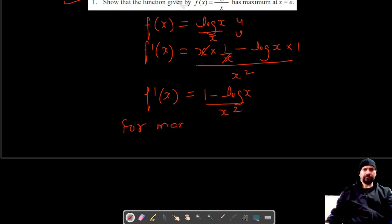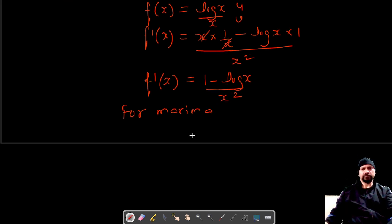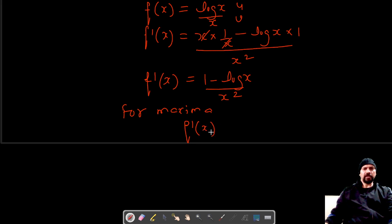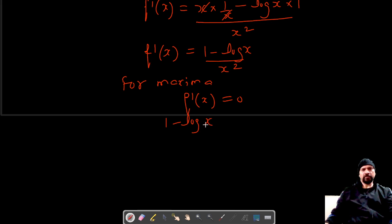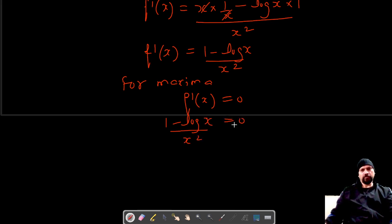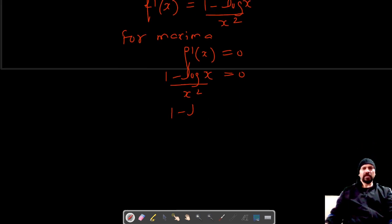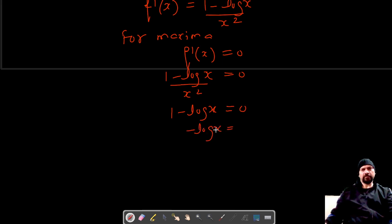For maxima, we need to find the critical points, so we set f dash x equal to zero. That gives us 1 minus log x upon x squared equals zero, which means 1 minus log x equals zero, so log x is equal to 1.